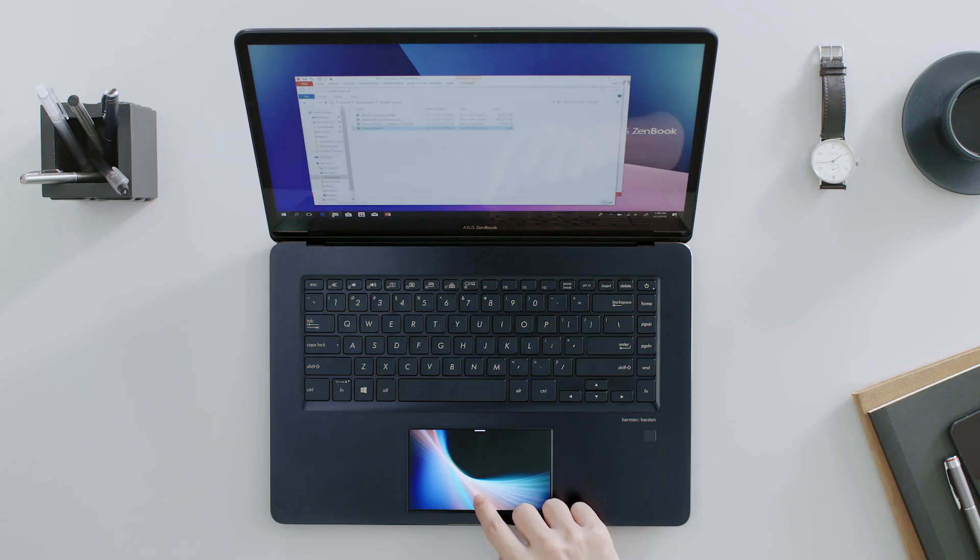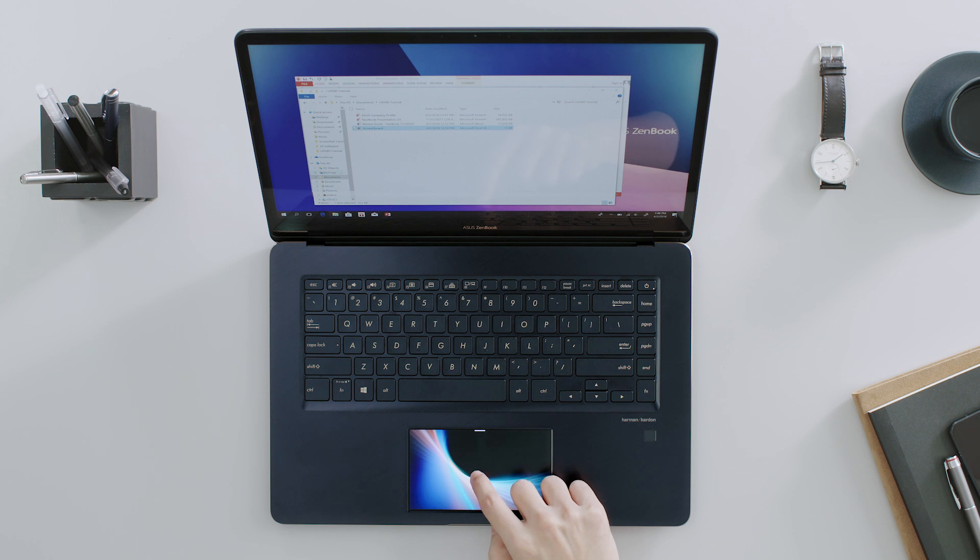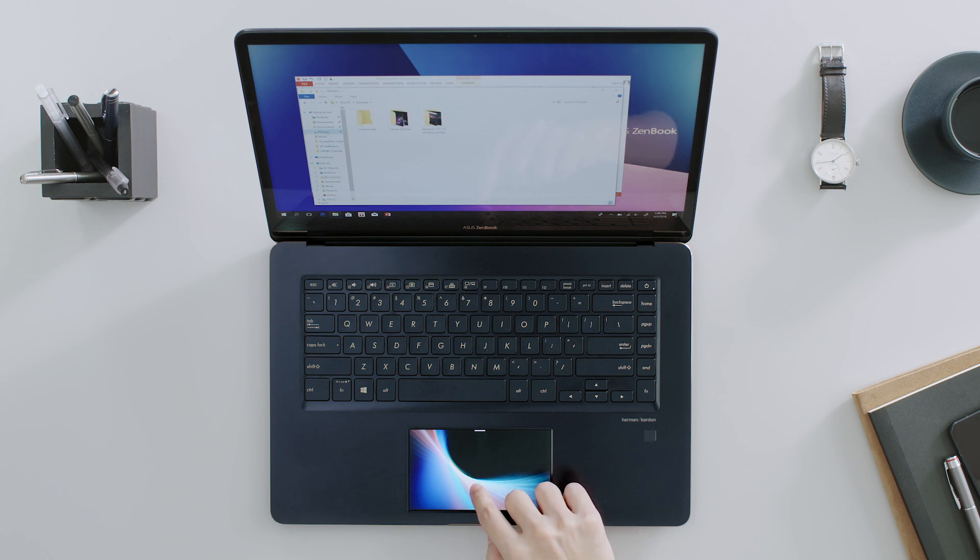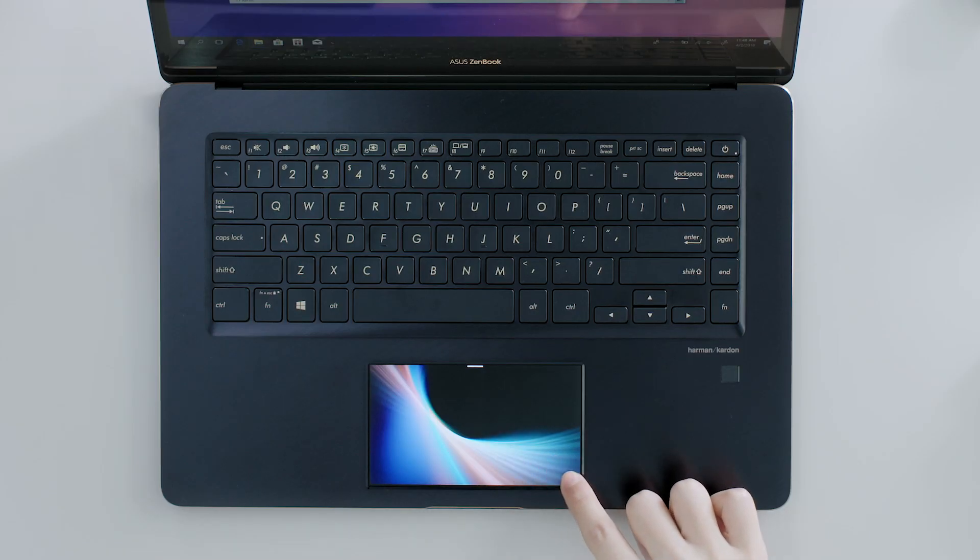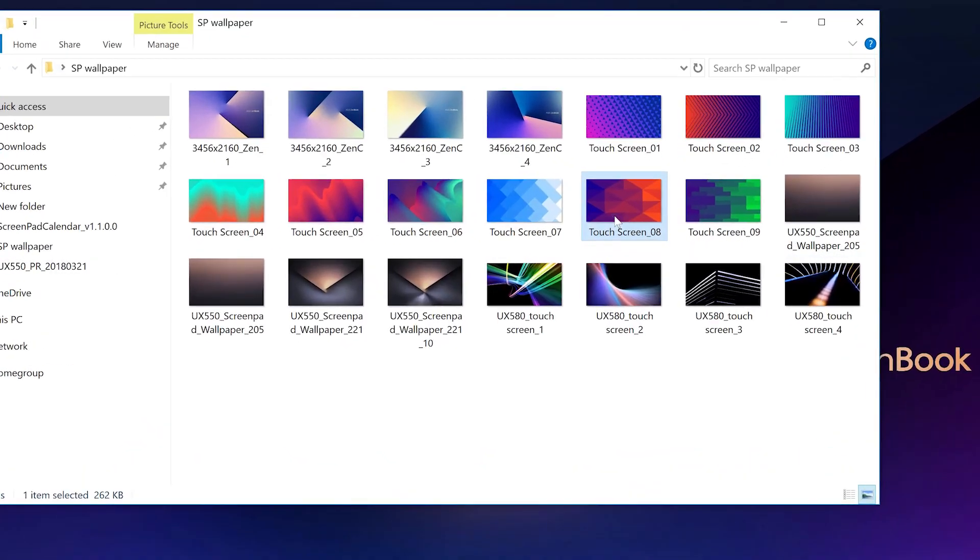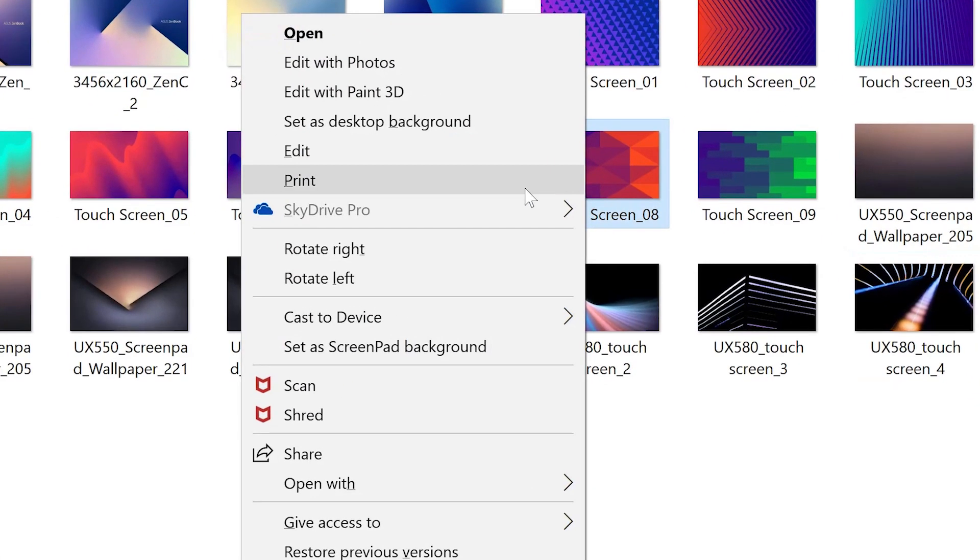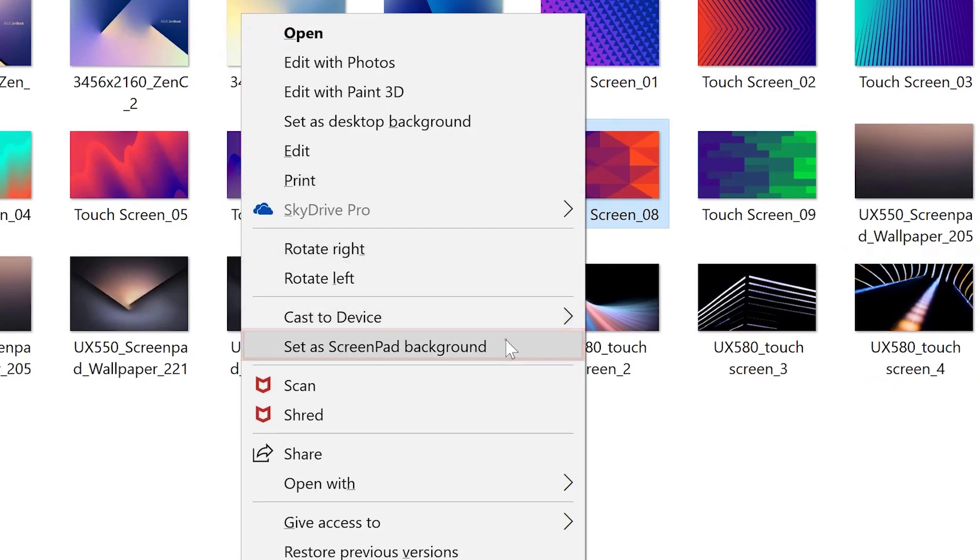The Display Wallpaper option lets you display any image as a ScreenPad background. Just right-click an image in Windows and choose Set as ScreenPad Background from the Context menu.